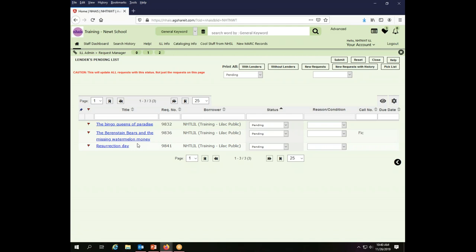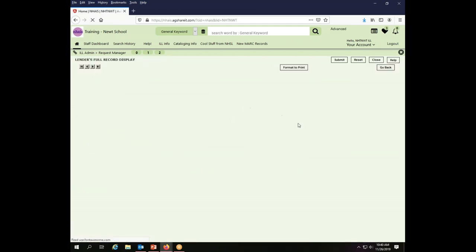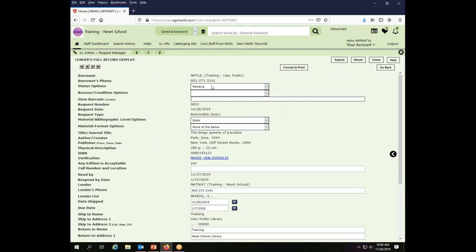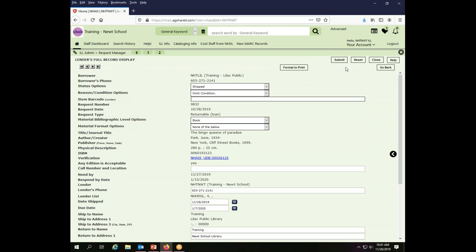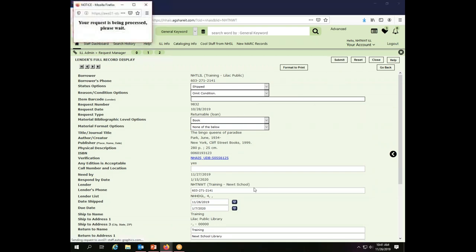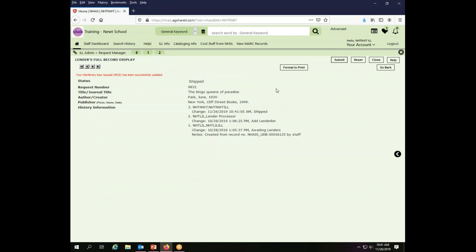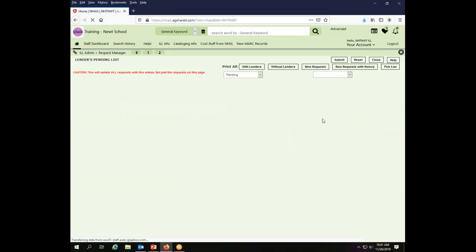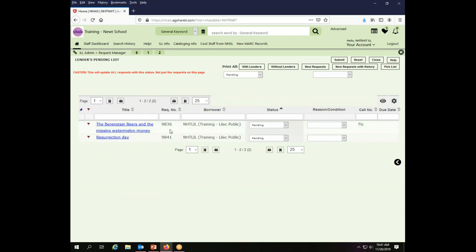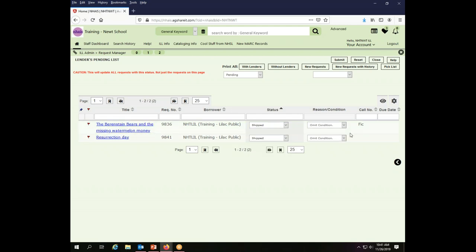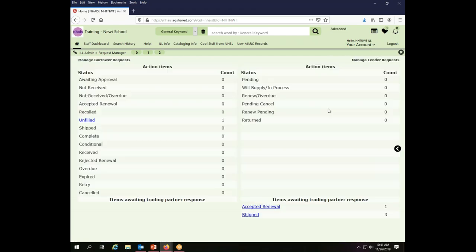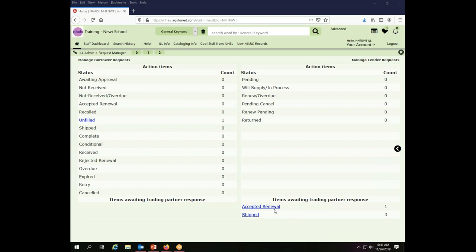So once I have my pick list, I would come back, I would look at the individual transactions and take whatever action on them I need to take. So, for example, let's say I'm going to ship the Bingo Queens of Paradise, and I don't need to change any dates or anything, I just need to ship it. So that's fine. And then I'm going to go back and come back to my other things, the Missing Watermelon Money and Resurrection Day. I am going to also ship that one, and I am going to ship this one, and so I submit. So now the Newt School Library has no pending transactions. It has three ship transactions, and it still has something that was accepted for renewal.